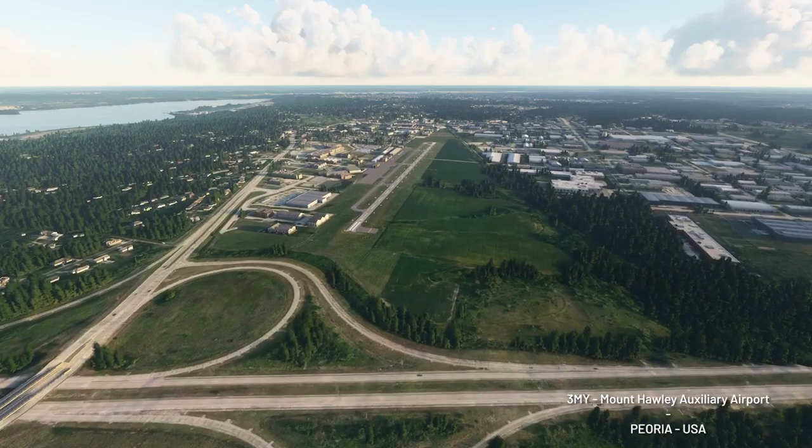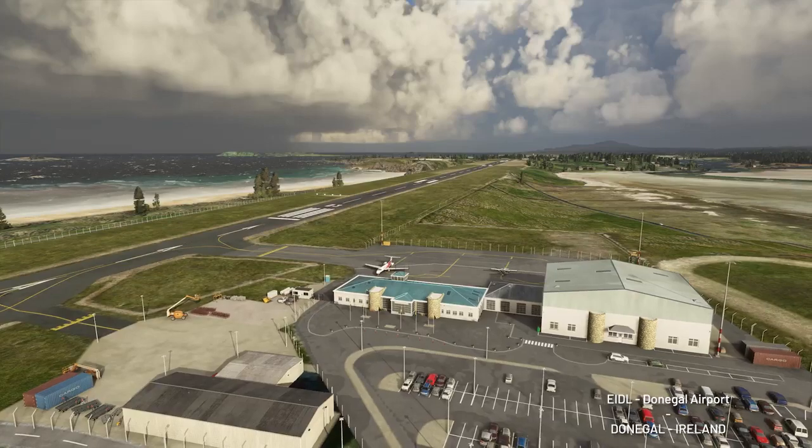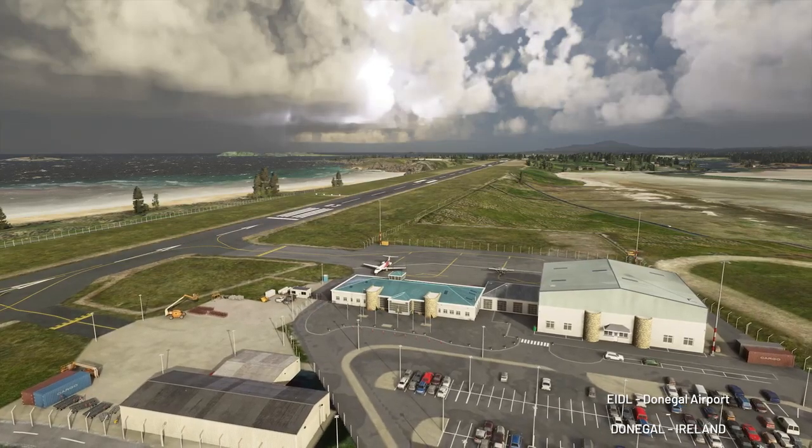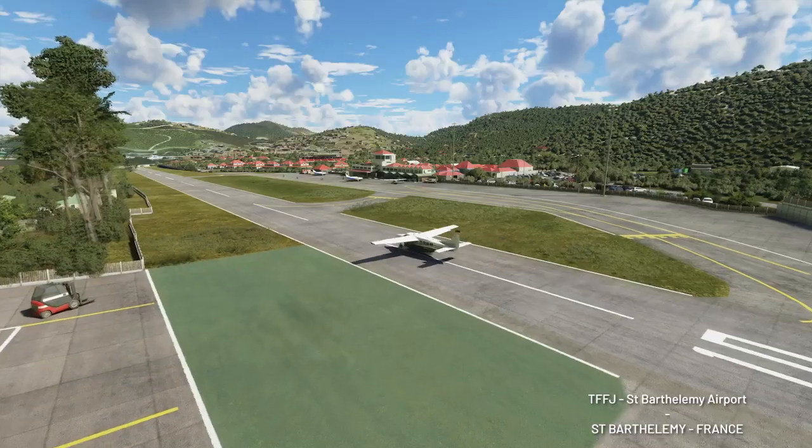North and South America, Europe, Africa, Asia and Oceania are all represented.